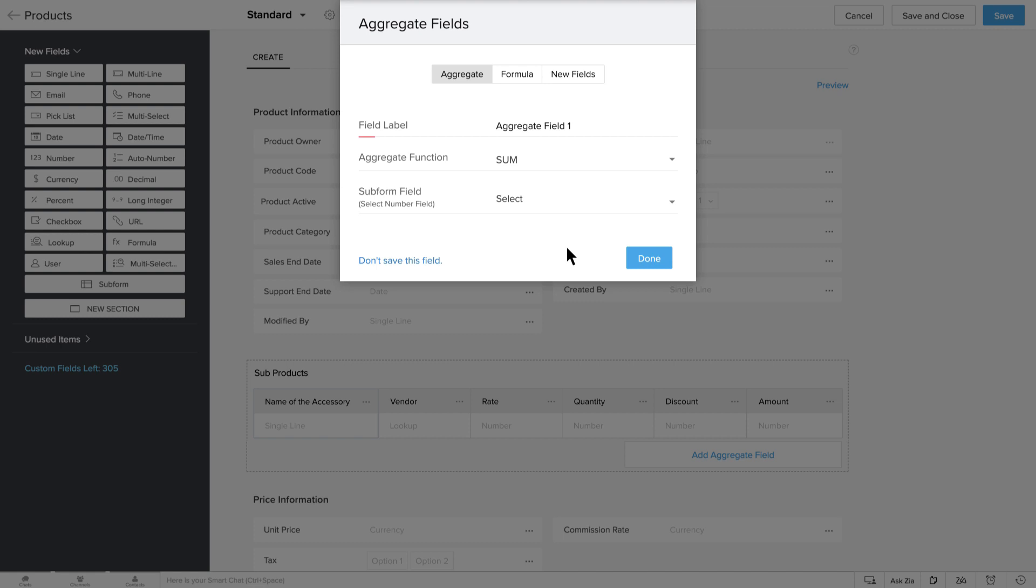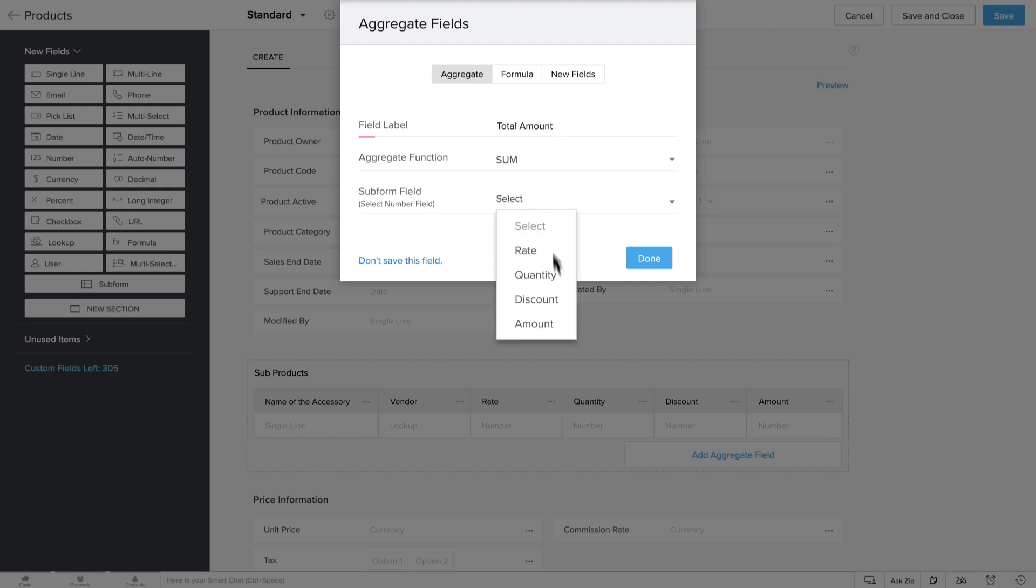Let's calculate the actual price of all of the products that are purchased. Since you want the total amount of the accessories, add an Aggregate field, Total Amount, and you can apply Sum as the Aggregate value on the Amount column.